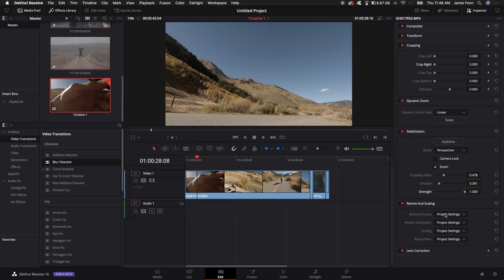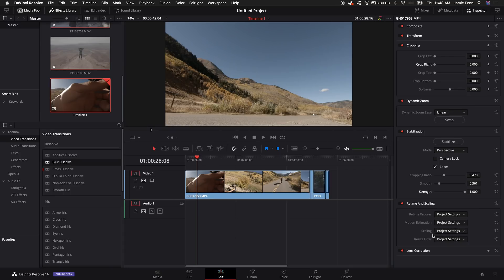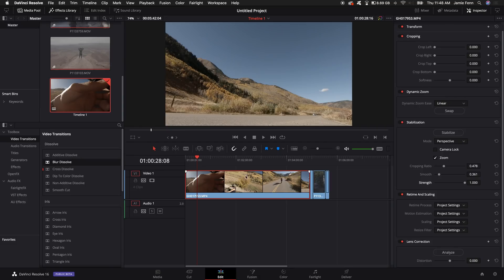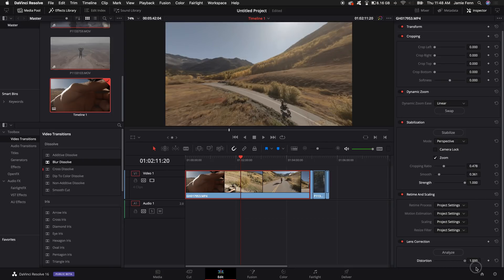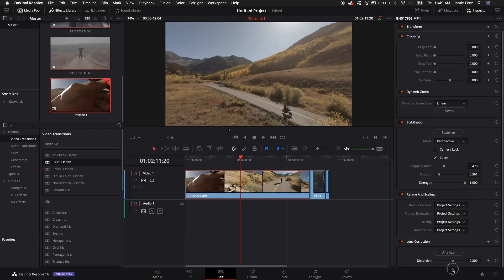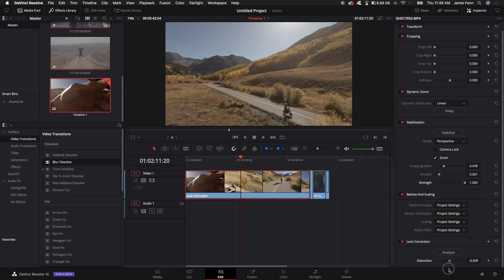Next is retime and scaling. I did a tutorial on slow motion showing how to use optical flow — I'm pretty sure that's only in the paid studio version — and also the speed warp, which blends clip frames together. For example, if you have a clip at 24 frames per second and want to slow it down or if something looks choppy, you can adjust these to make it look smoother. Next is lens correction — this analyzes the clip. For a GoPro fish-eye shot, you can adjust this or click analyze and it will do its best to correct it.